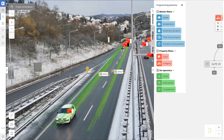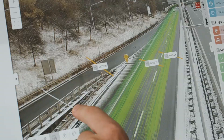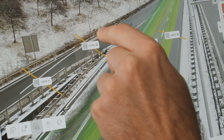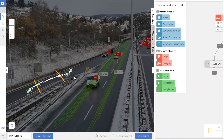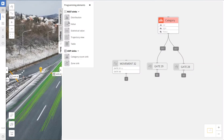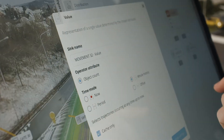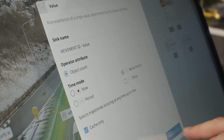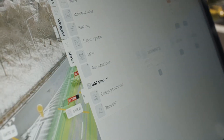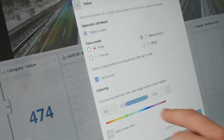For detection of wrong-way vehicles, simply define a movement in the opposite direction from the normal traffic flow. Then drag and drop the data sync to the movement so that your sensor can warn other drivers with the open APIs.